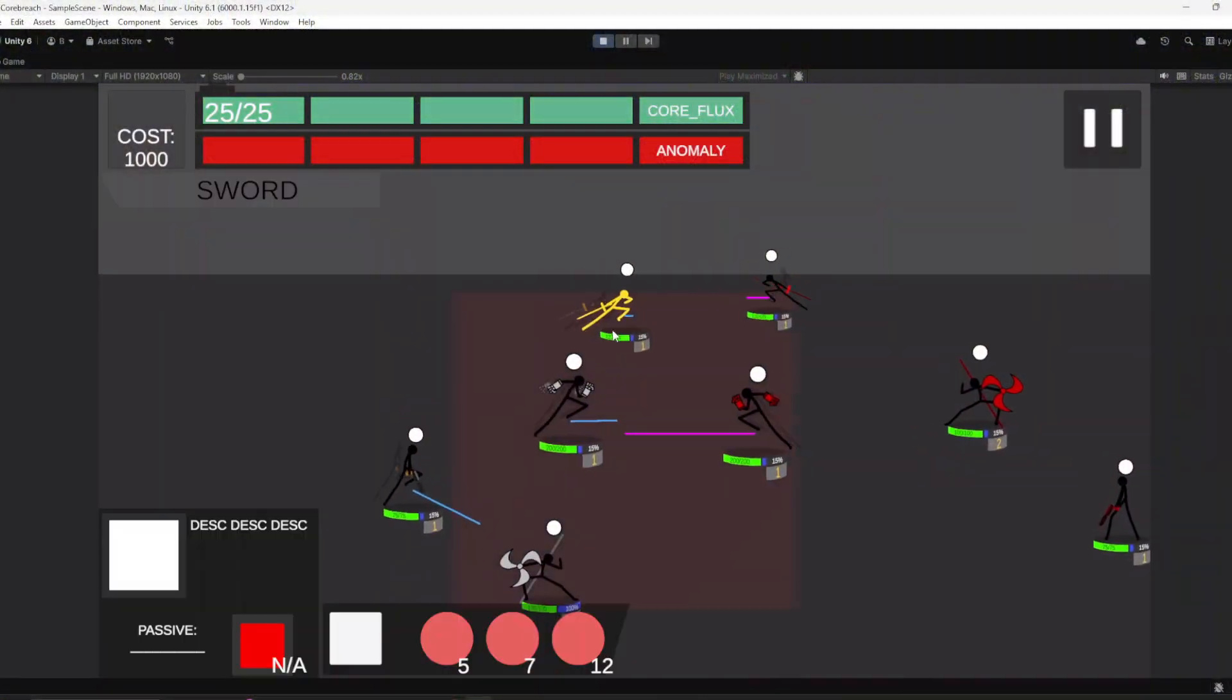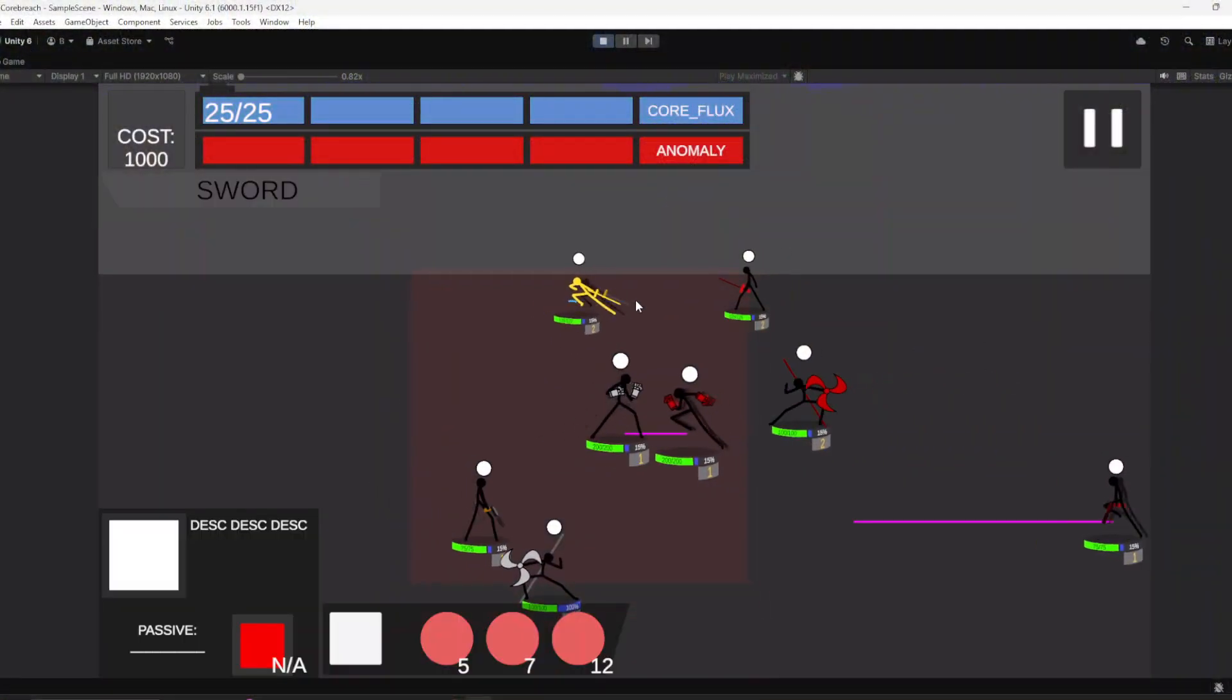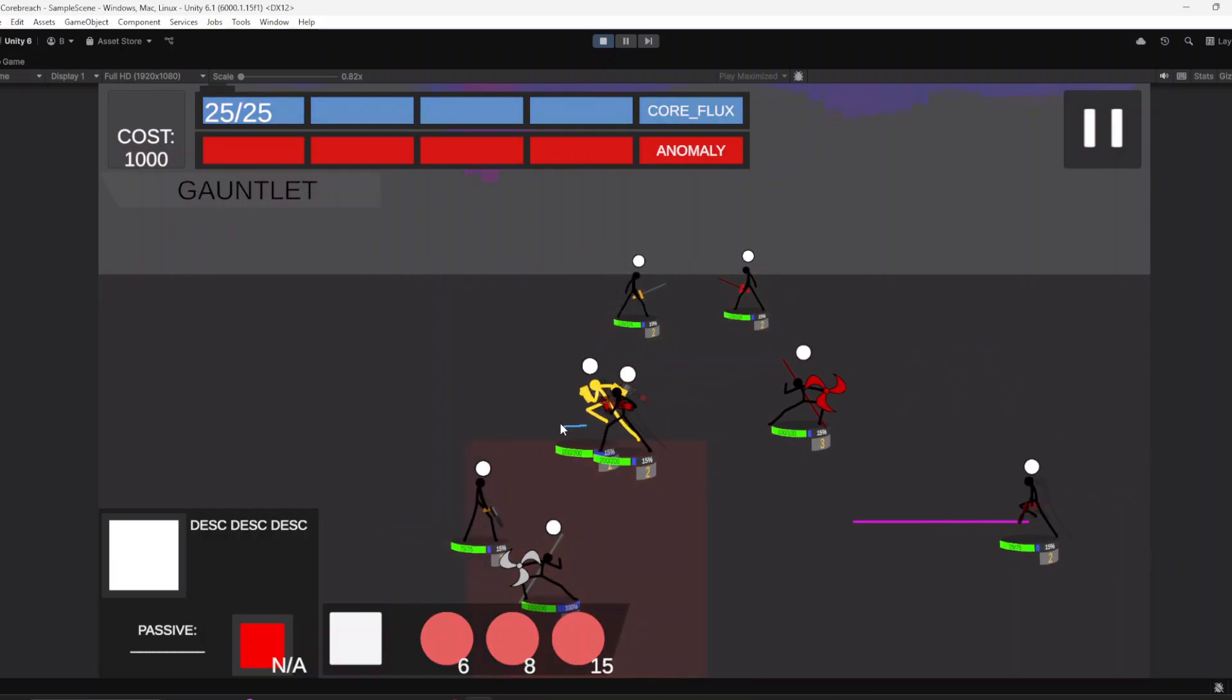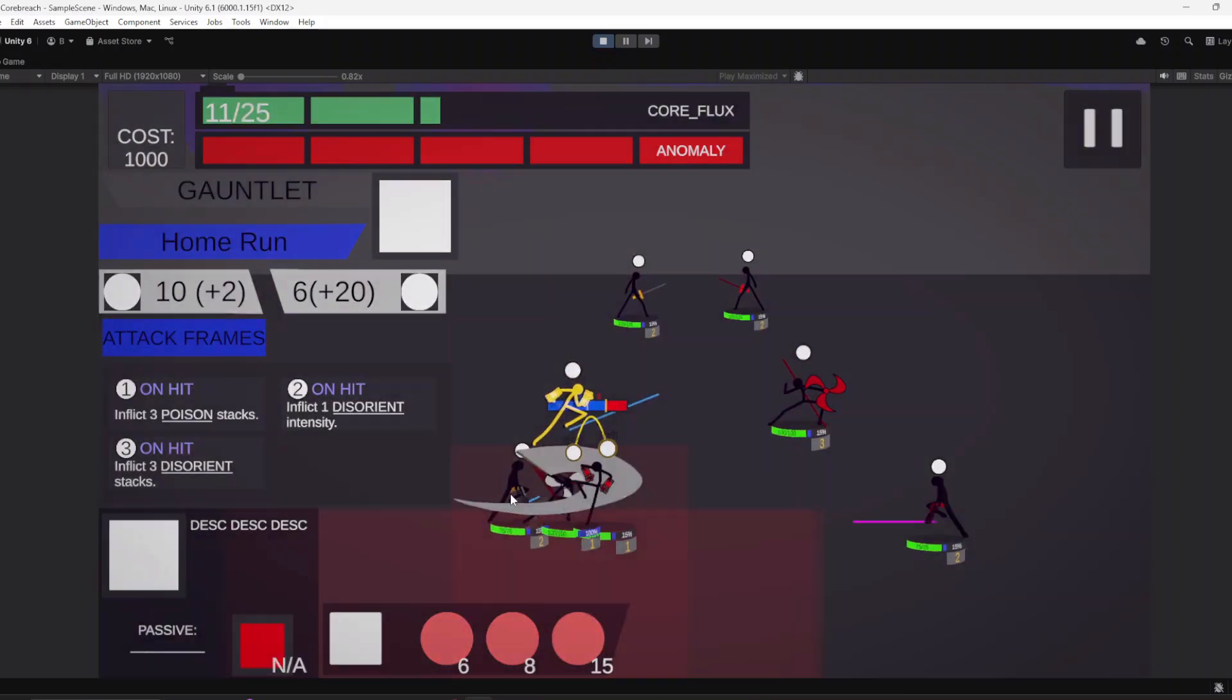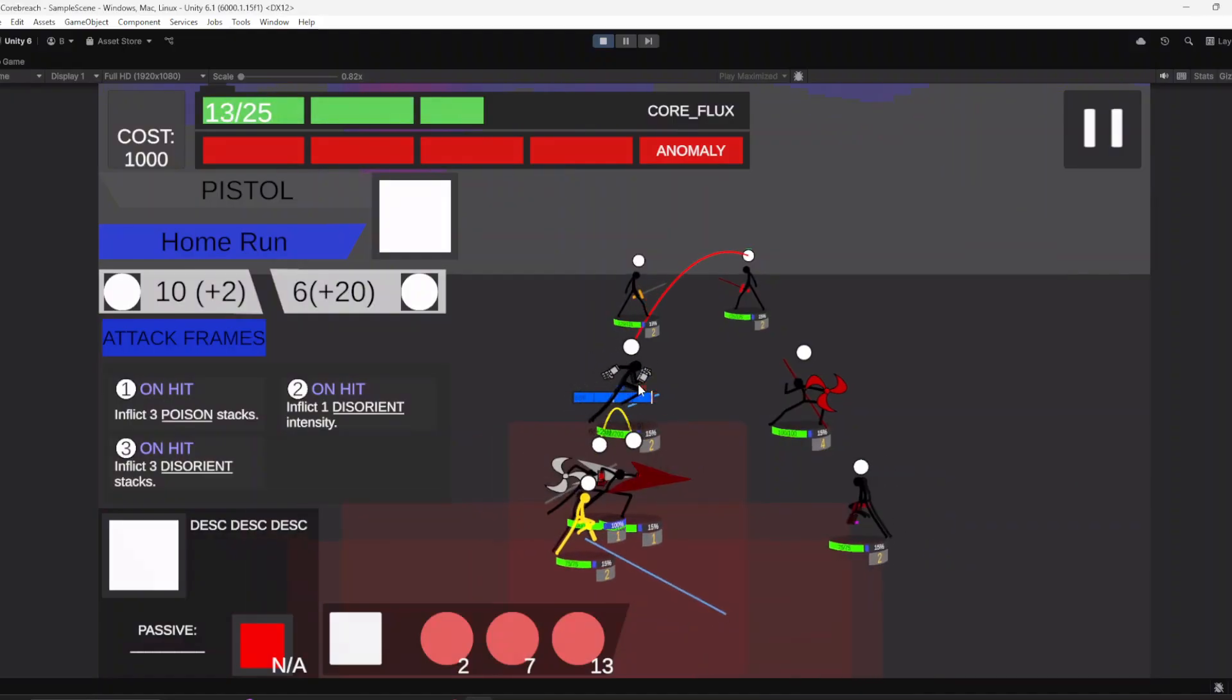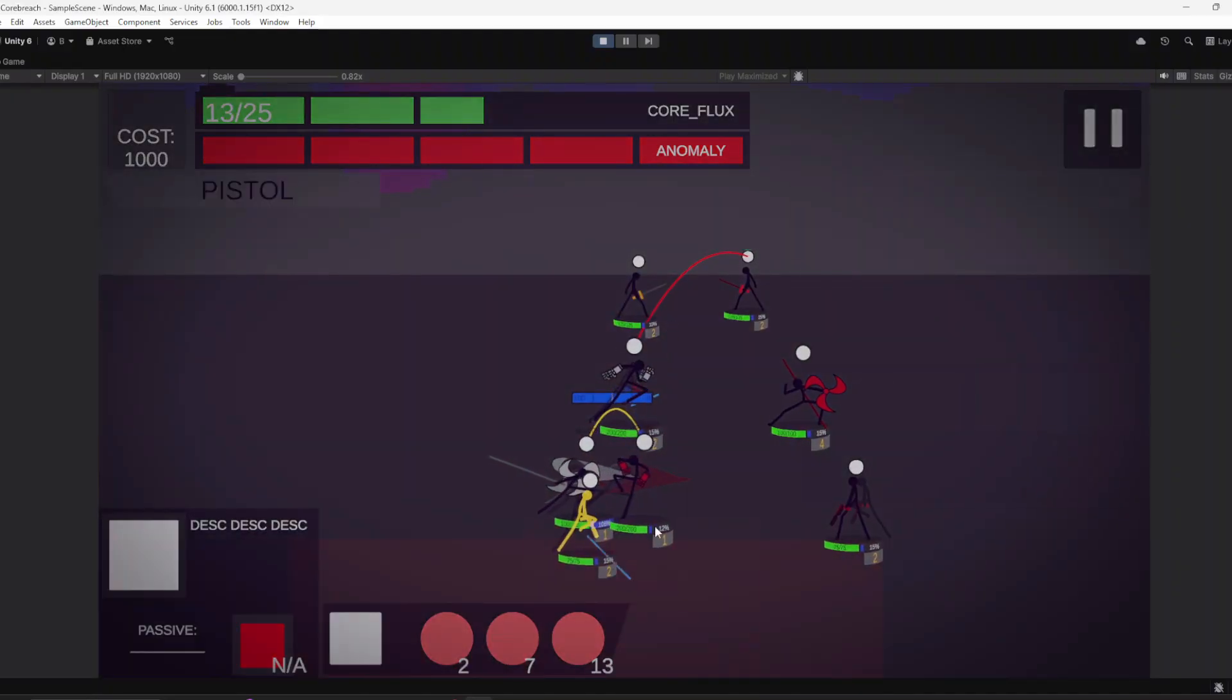Hello and welcome to my devlog series. For those of you who are new, this is a real-time strategy game based on games like Stick War, Limbous Company, Battle Cats, and more. This week, I'm going to be focusing on adjusting the combat system and visuals, as well as creating a new unit.